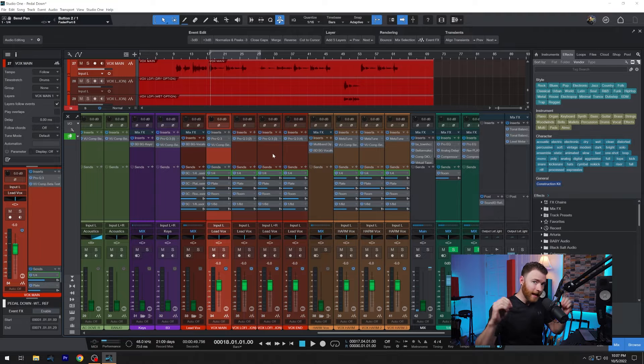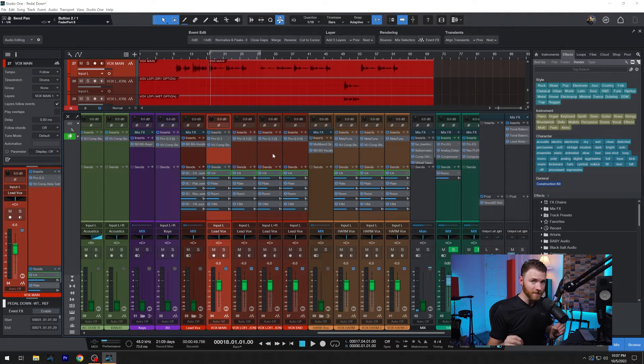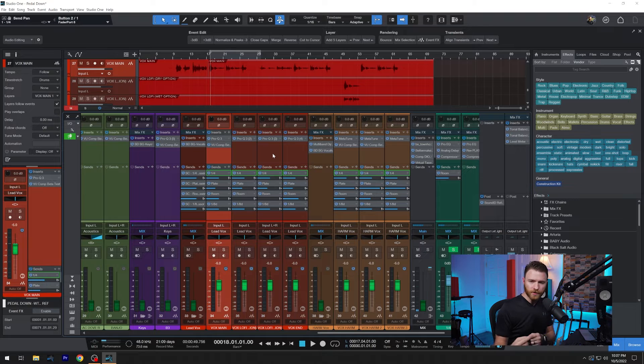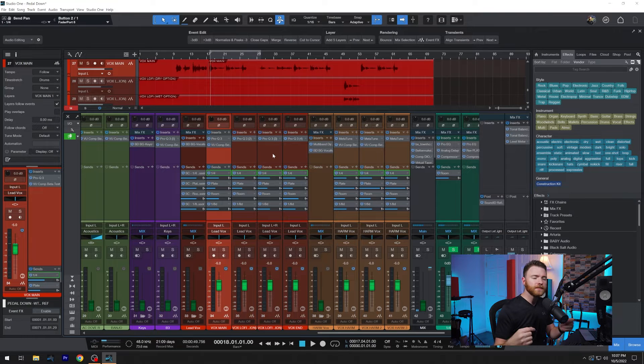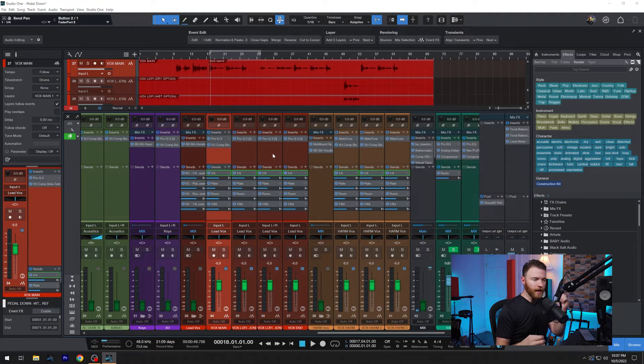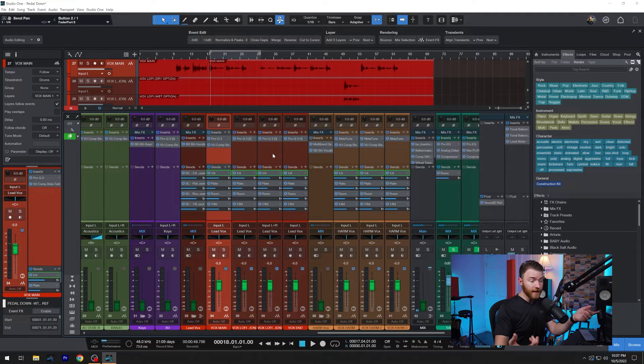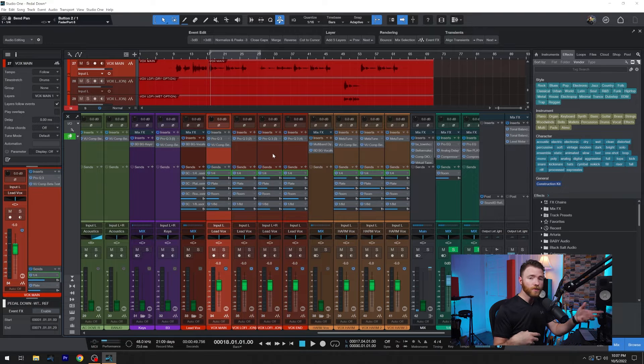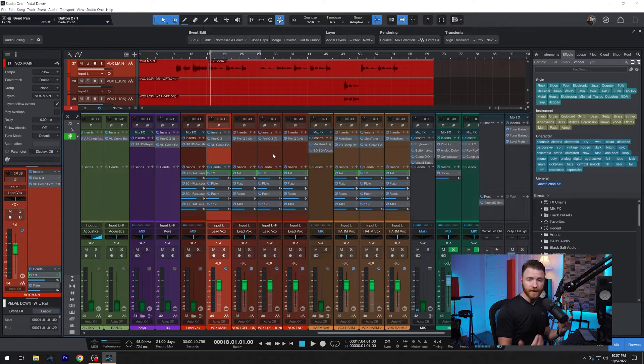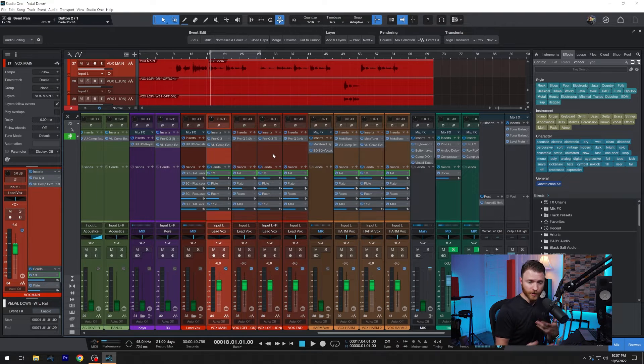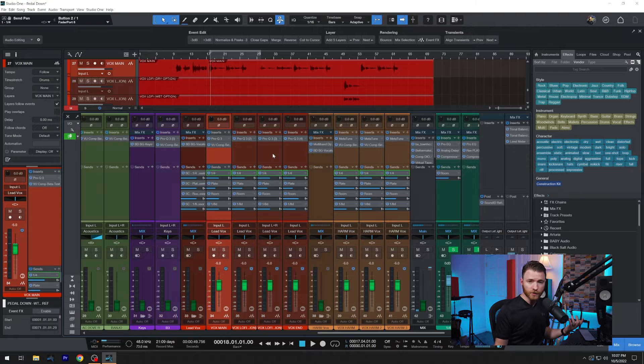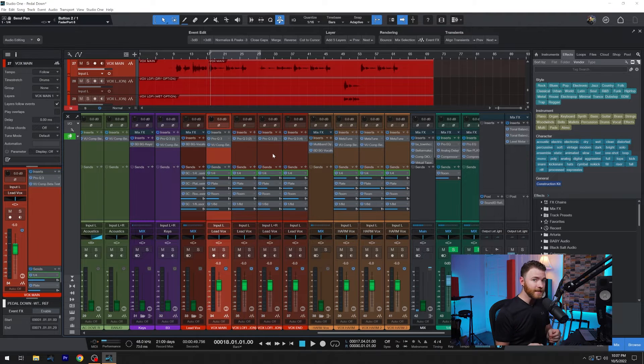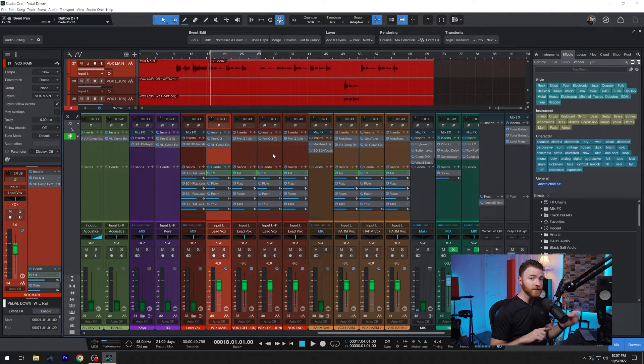Okay, as I was filming this, I actually just discovered something else, which is really cool. So with Studio One version six, panning on the sends can now be linked to the channel itself. So if you have a vocal or a guitar or whatever your source is, panned all the way to the right, by default, your sends are going to follow that as well.